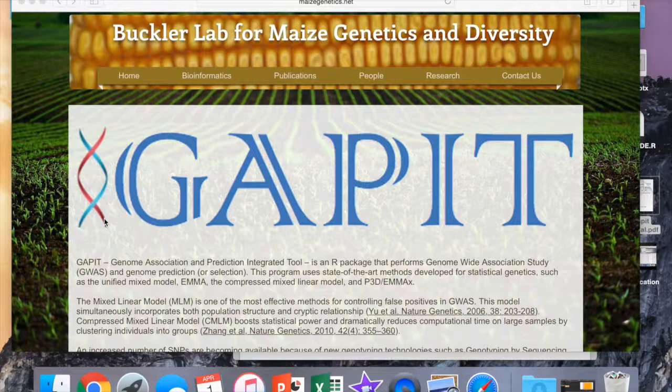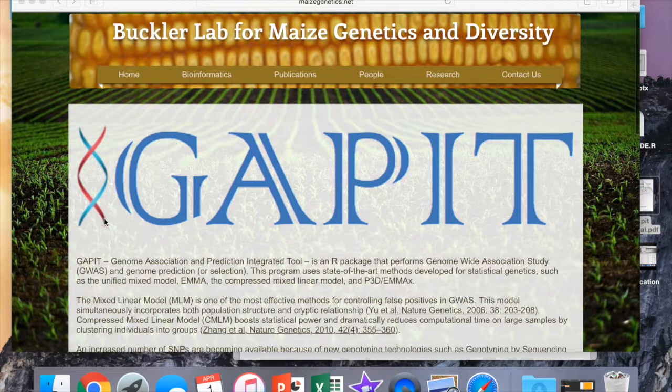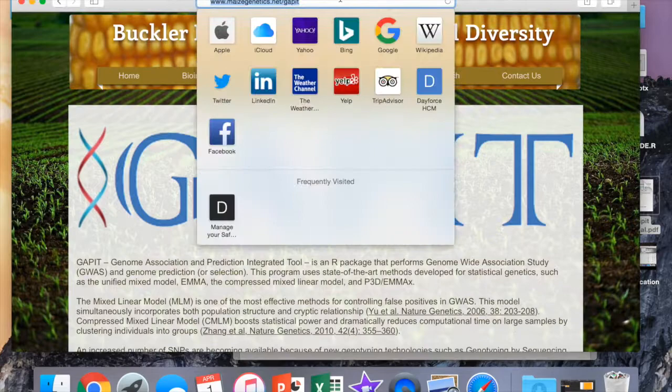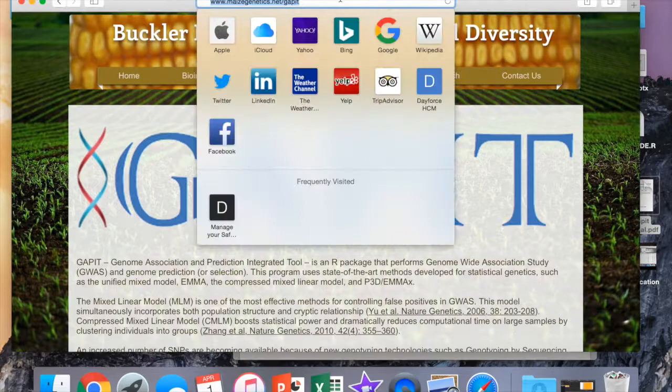We hope you learned how to conduct association mapping using GAPIT software. If you have any further questions, you can go to maizegenetics.net/gapit and they'll give you the user manual that you can download for free. The user manual is 51 pages and it gives you step-by-step instructions.